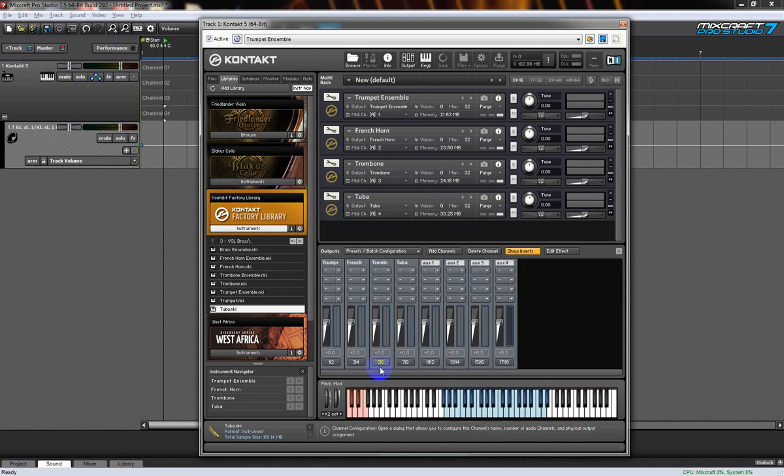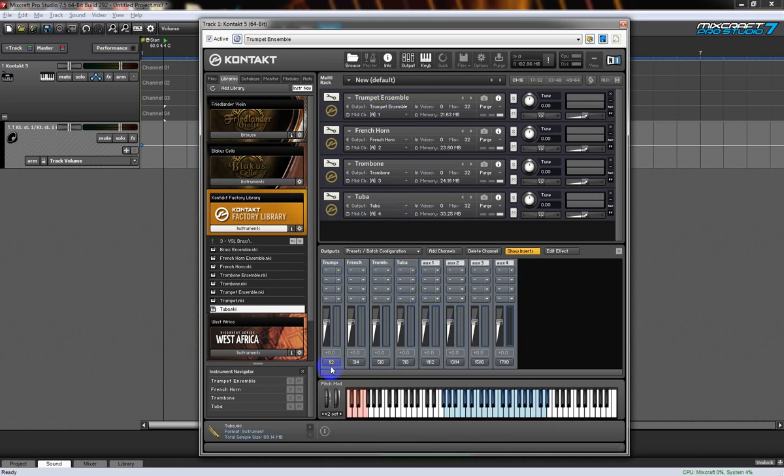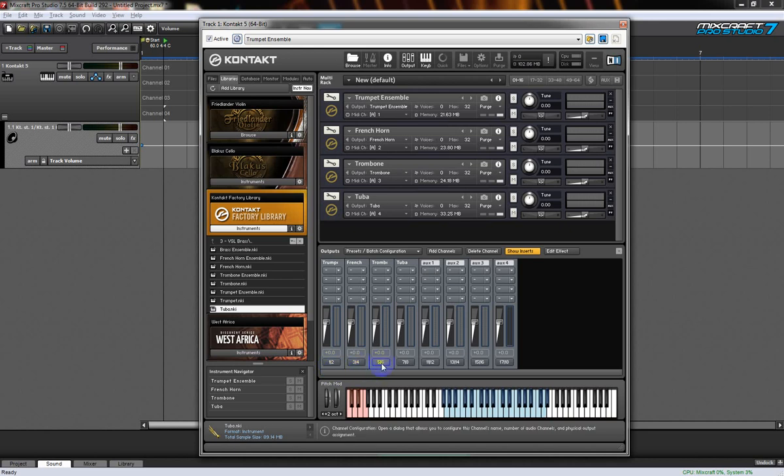You can see now we have four output channels with the names of the instruments. Here we have output channel 1, 2, 3, 4, so all stereo channels.